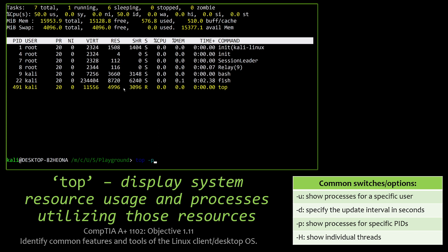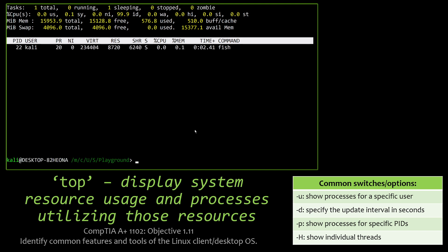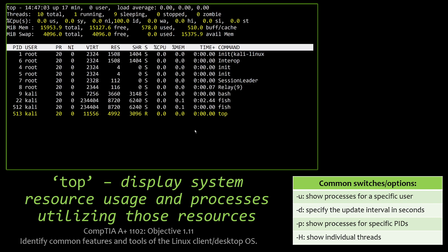We can also show processes for specific process IDs. So if I want to look at process ID 22 over here, which is running fish, I can just single that one out. And I can see very specific information on that, how long it's been running at the time, CPU and memory usage, all that good stuff. And we can also show all individual threads if we wanted to thread it out instead of do it based on processes themselves.